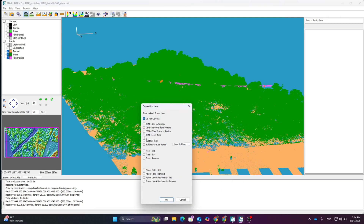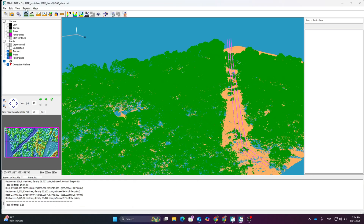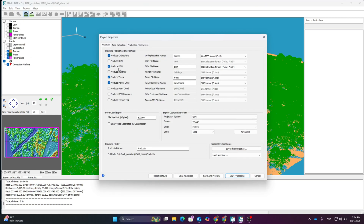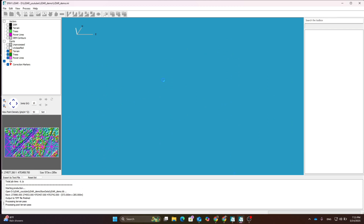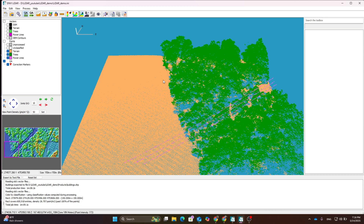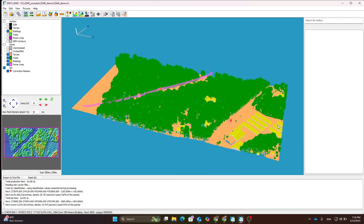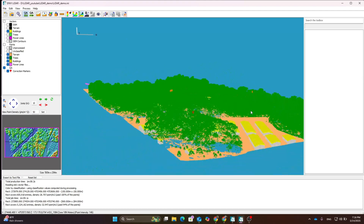Double-click over the misclassified area and use the Assign To option — assign it to dam or building depending on what it is. Here I am assigning it as dam. Click over Process again, this time producing all those buildings and others. Click Start Processing, wait for it to finish. You can now see the corrected pixels with buildings.